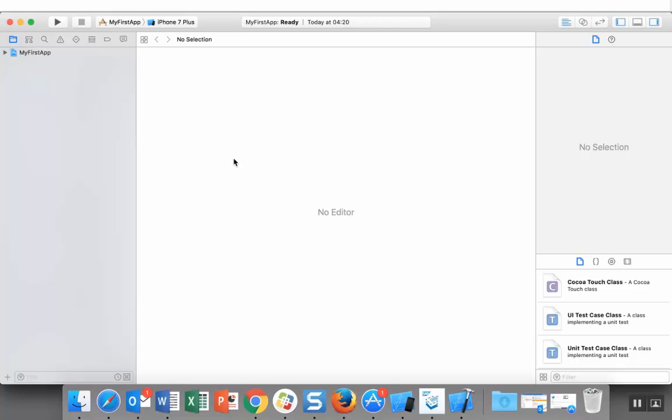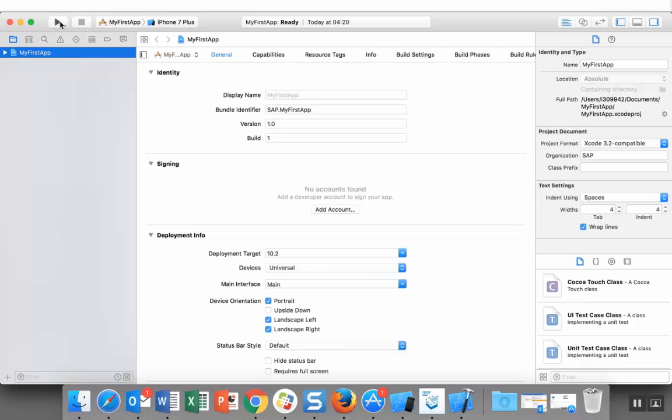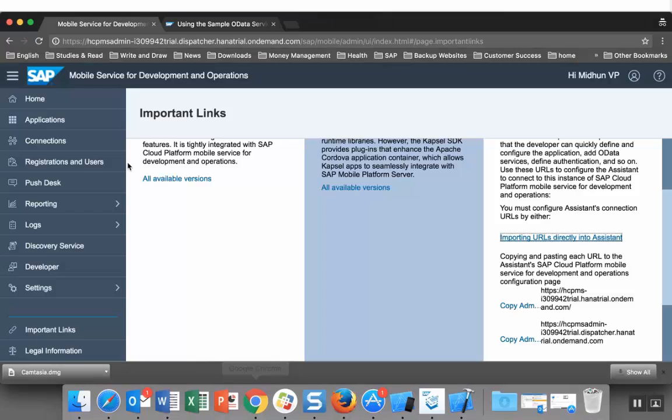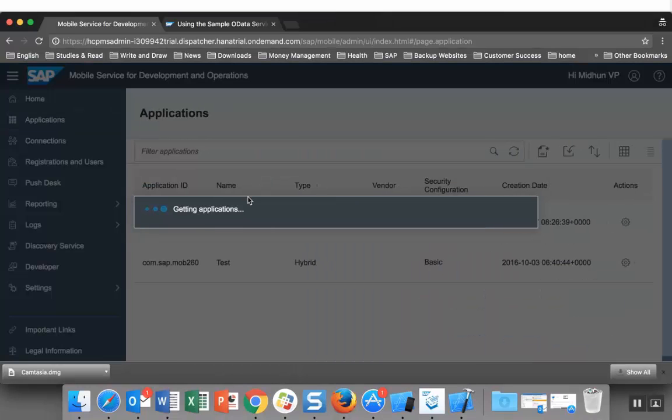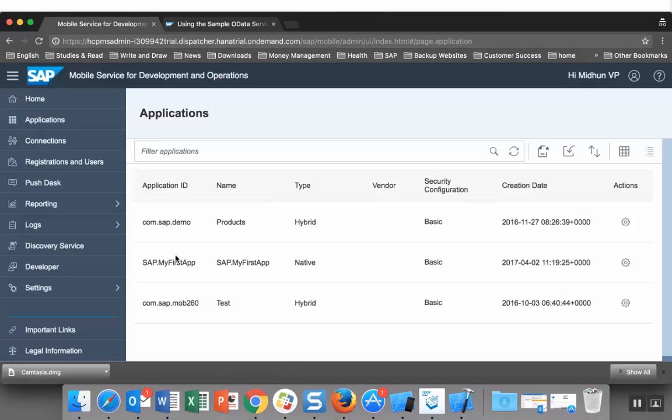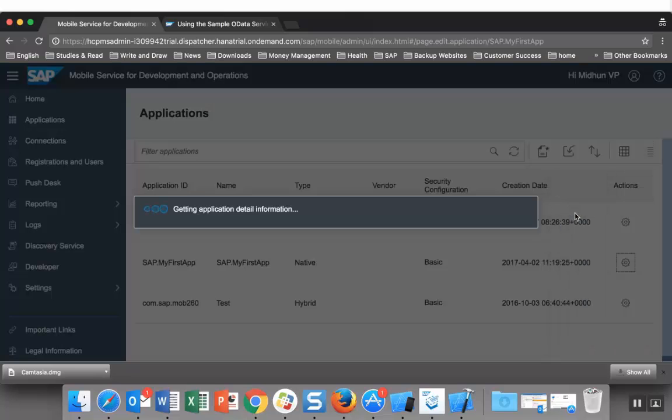This is the project which was created. Let's go back to the mobile service cockpit and find the new configuration. This is the configuration which was done by the iOS assistant.